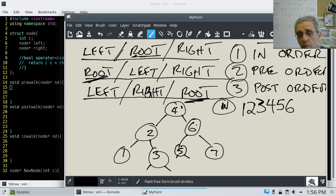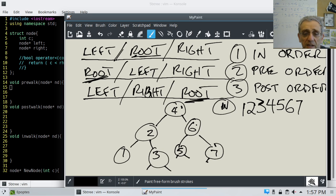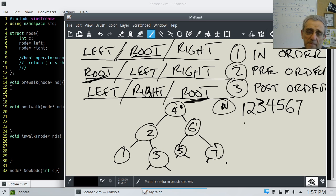Then we go right on 6 to 7. We go left on 7 — null, return. Now we're at 7 again and we process it, printing 7. Go right — nothing, return. We finish 7, return. We finish 6, return. Now we're back at 4 and we're finished. So the order for in-order is: 1, 2, 3, 4, 5, 6, 7.